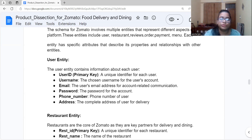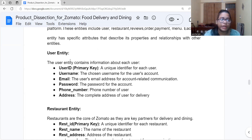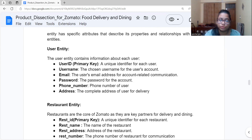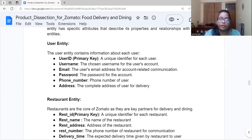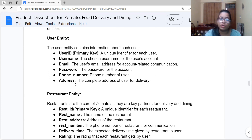The first entity is the User entity, which contains information about the user. Its attributes are: User ID, which is always a primary key as it uniquely identifies each user; username, which is the name chosen when creating an account on Zomato; email address; password for the account; phone number of the user; and address for delivery.